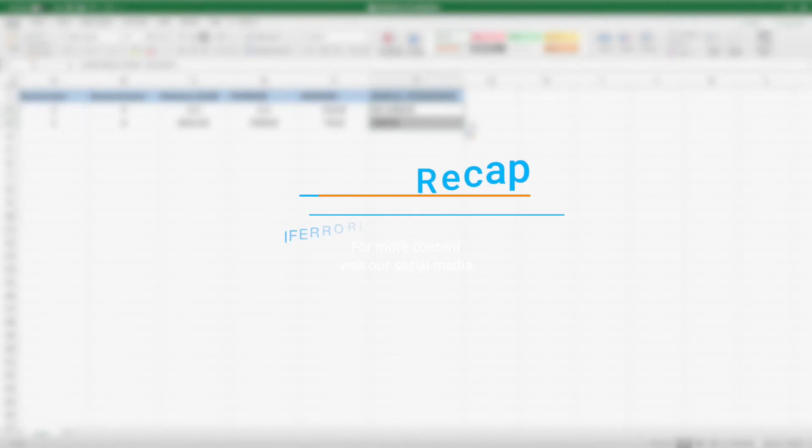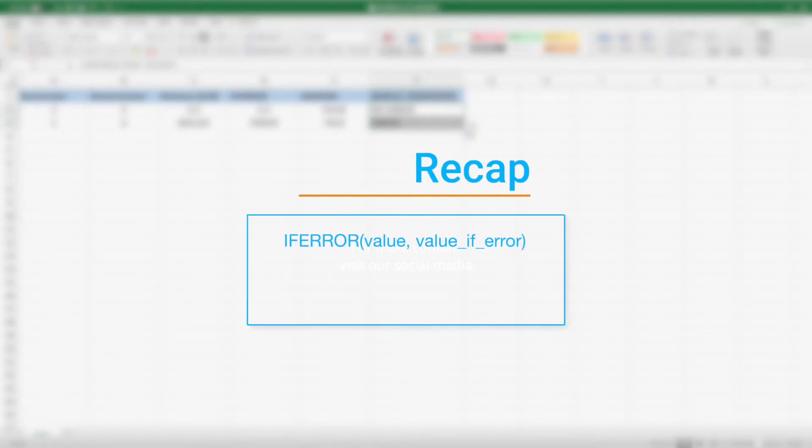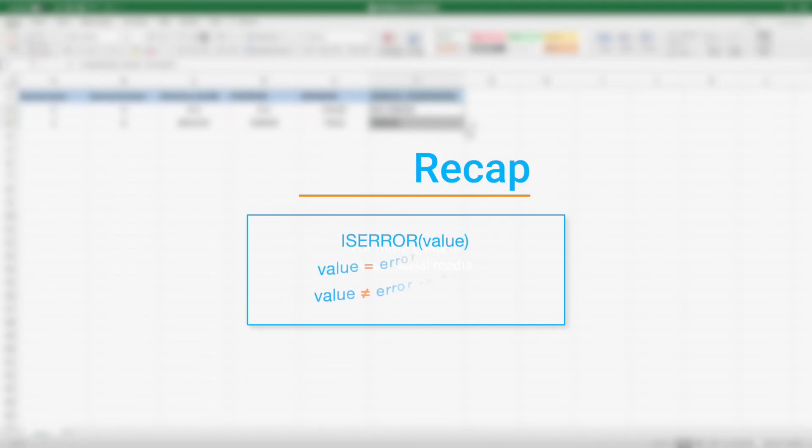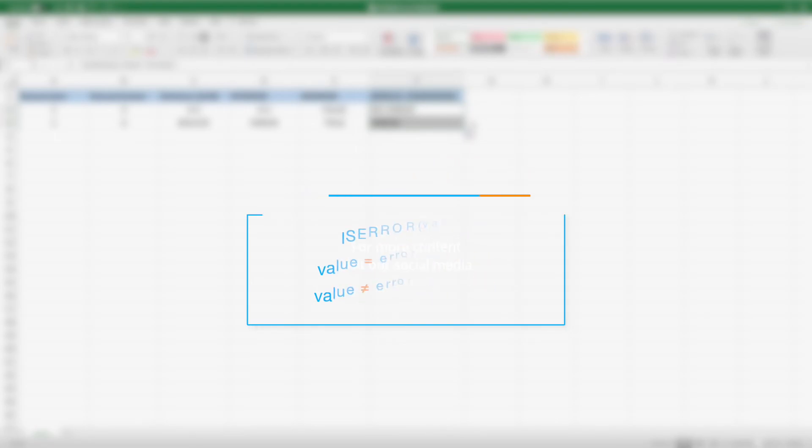To recap, use IFERROR if you want the result of an expression when no error is found, or something else if that expression results in an error. Use ISERROR if you simply want to know whether or not an expression returns an error.